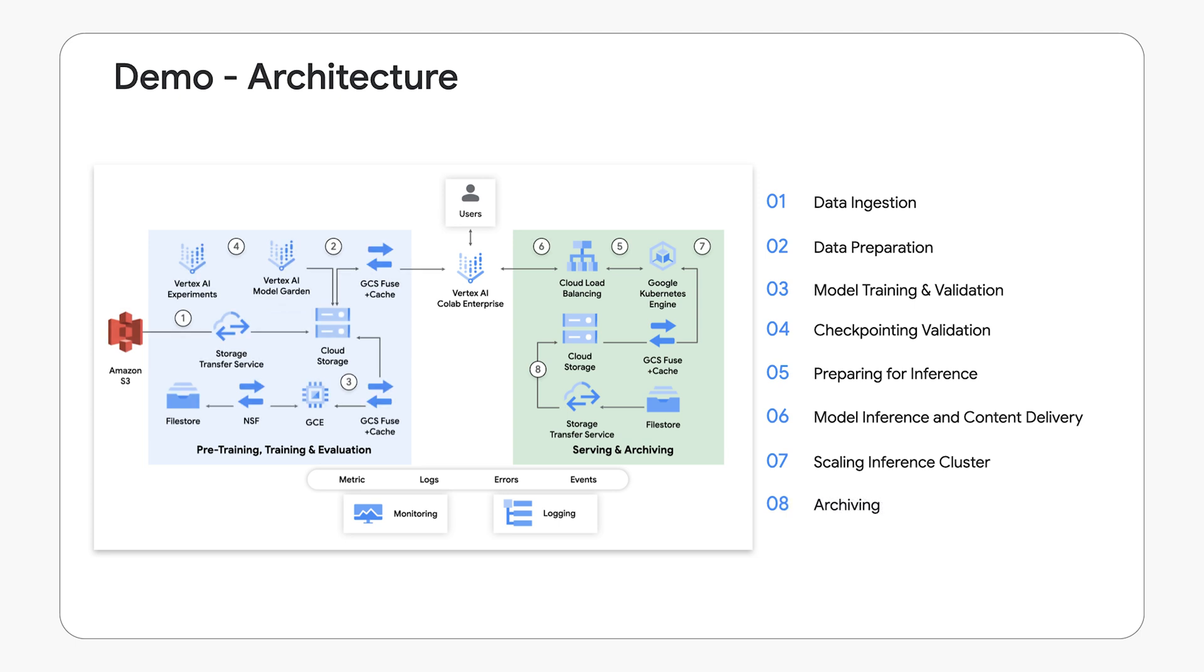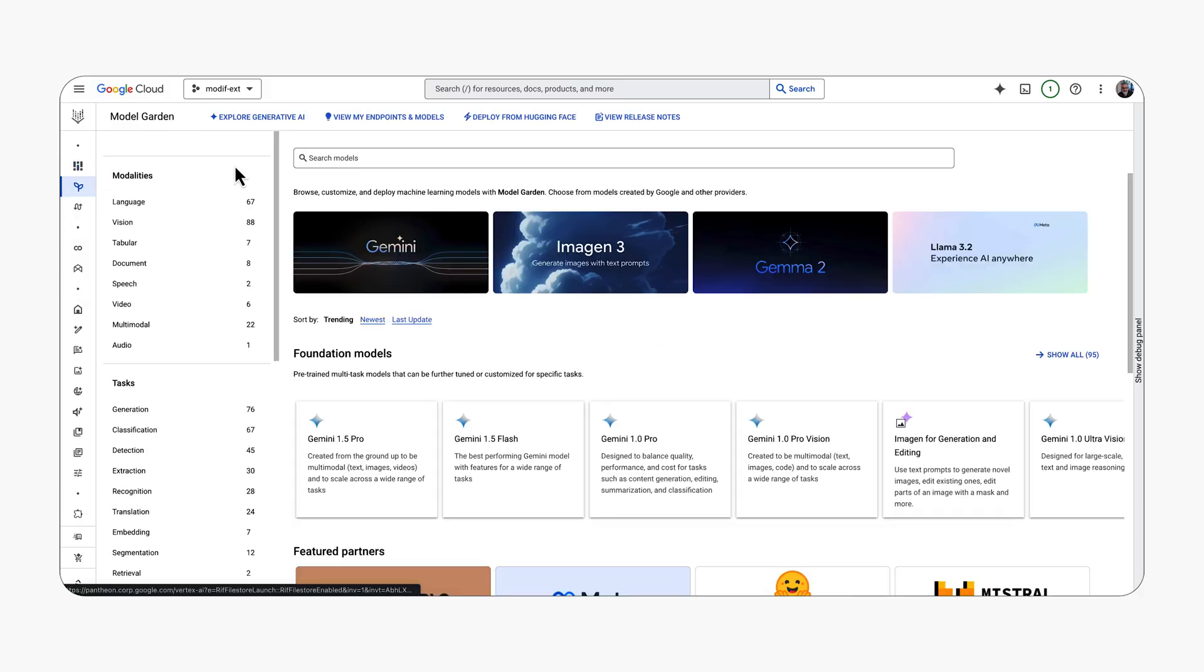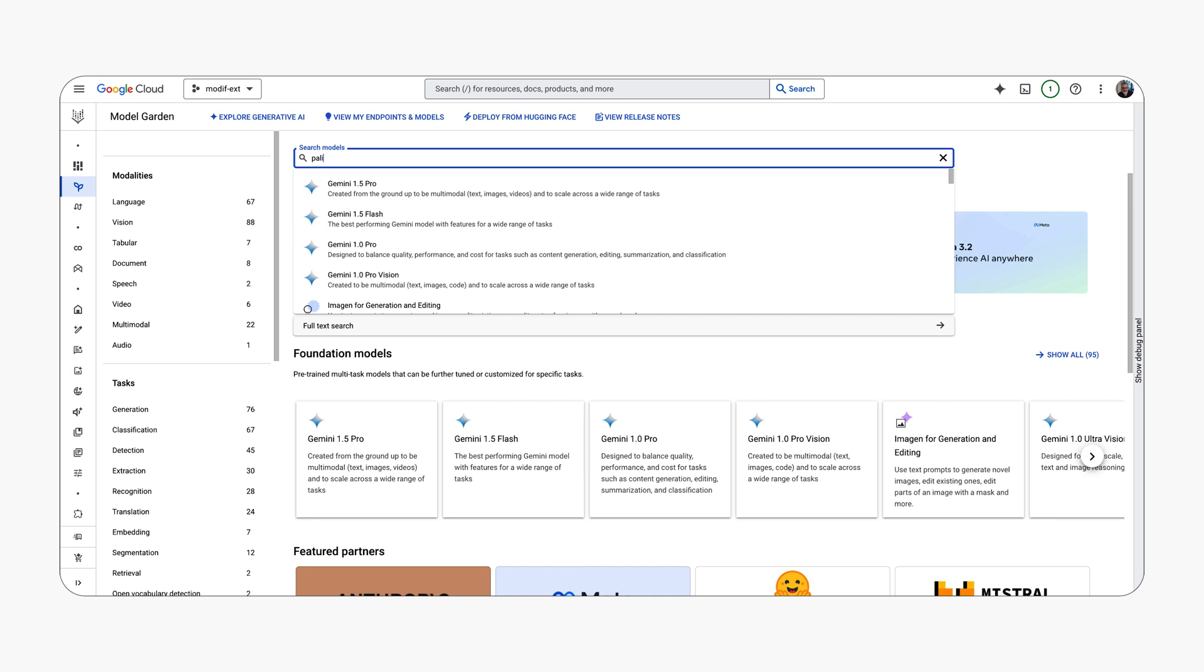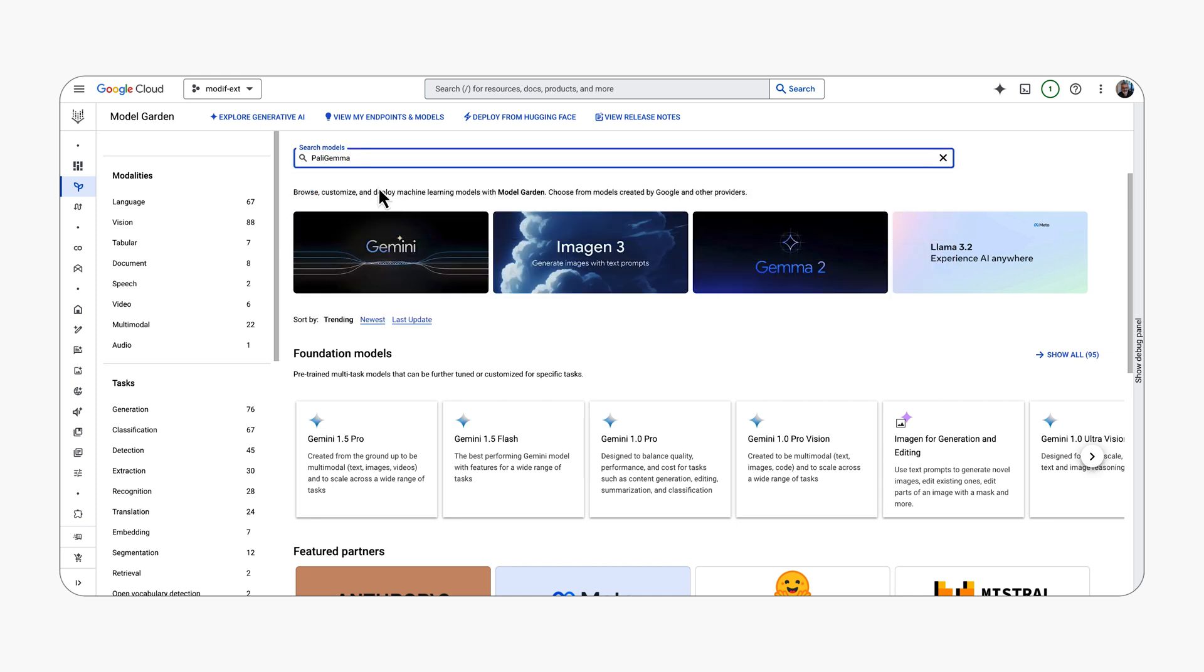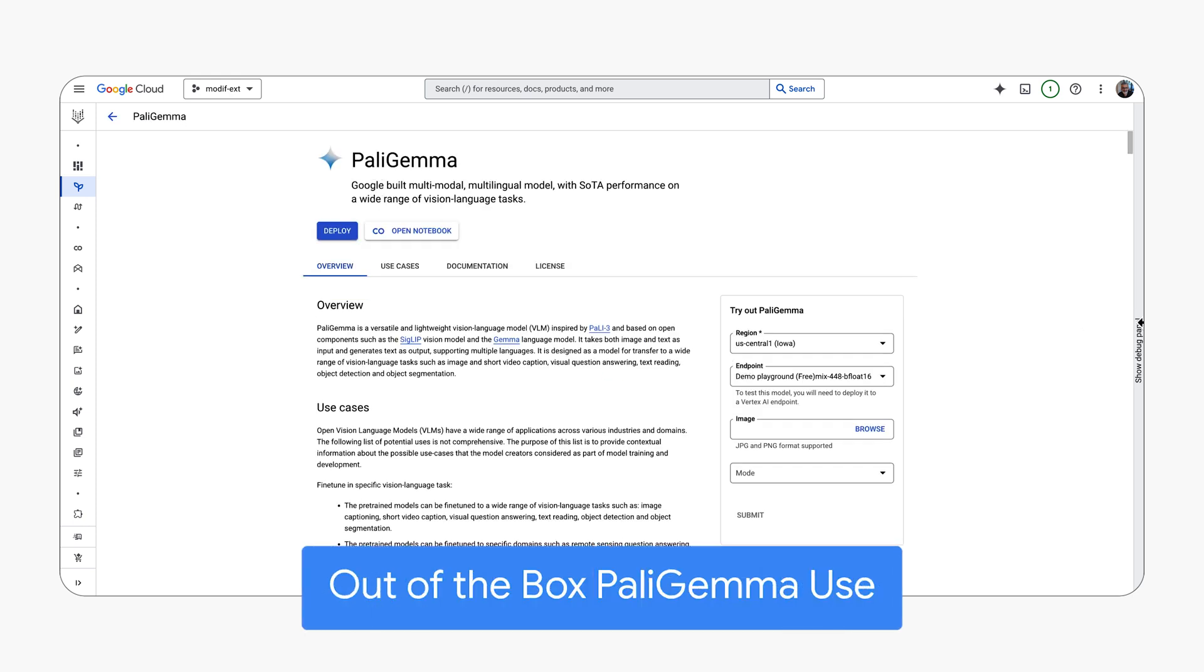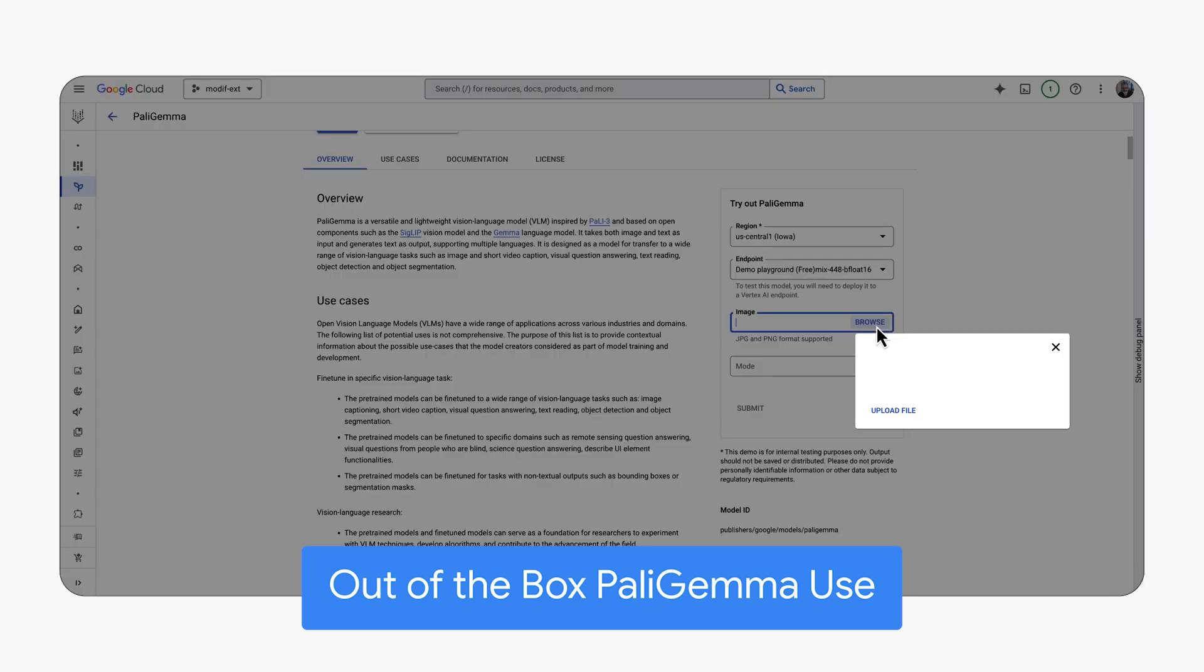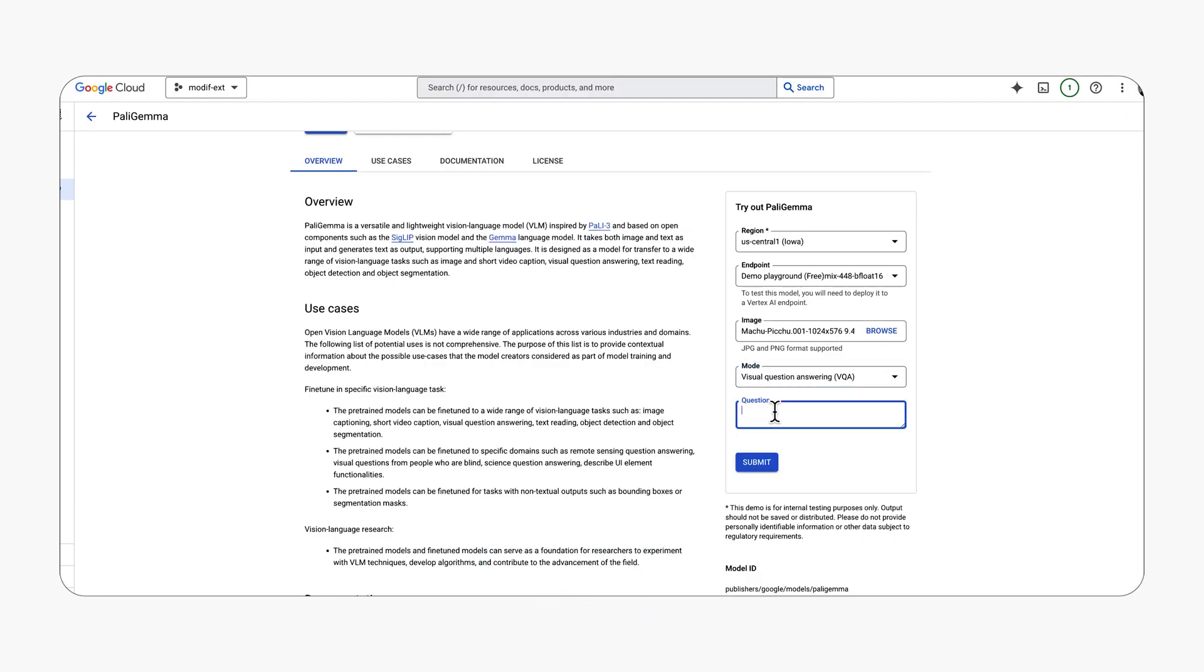In this segment we will show the capabilities of the Polygema model as it exists within the Google Cloud Model Garden prior to any custom fine-tuning and use it as a baseline. We will upload an image of Machu Picchu and utilize the visual question answering mode to describe the image as a comedian would describe it to a child.